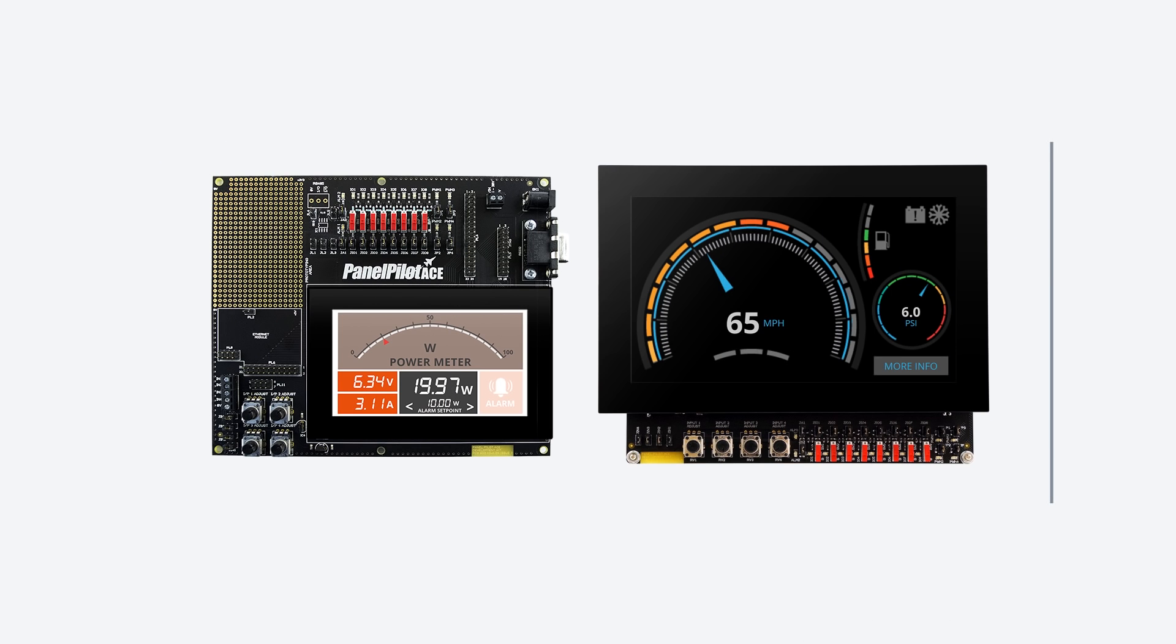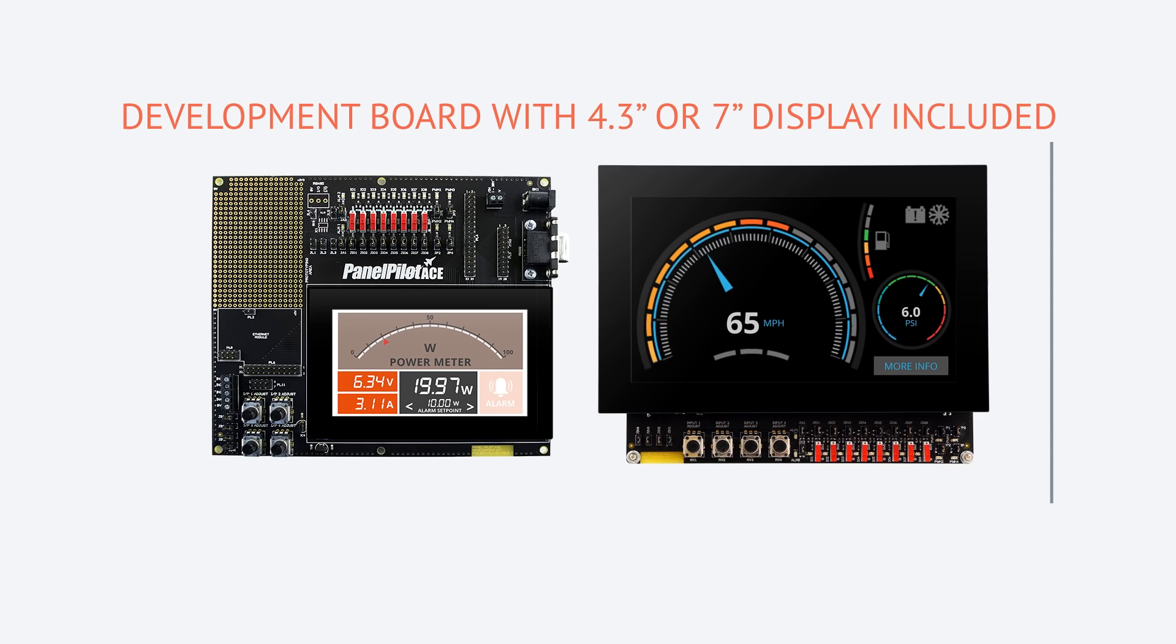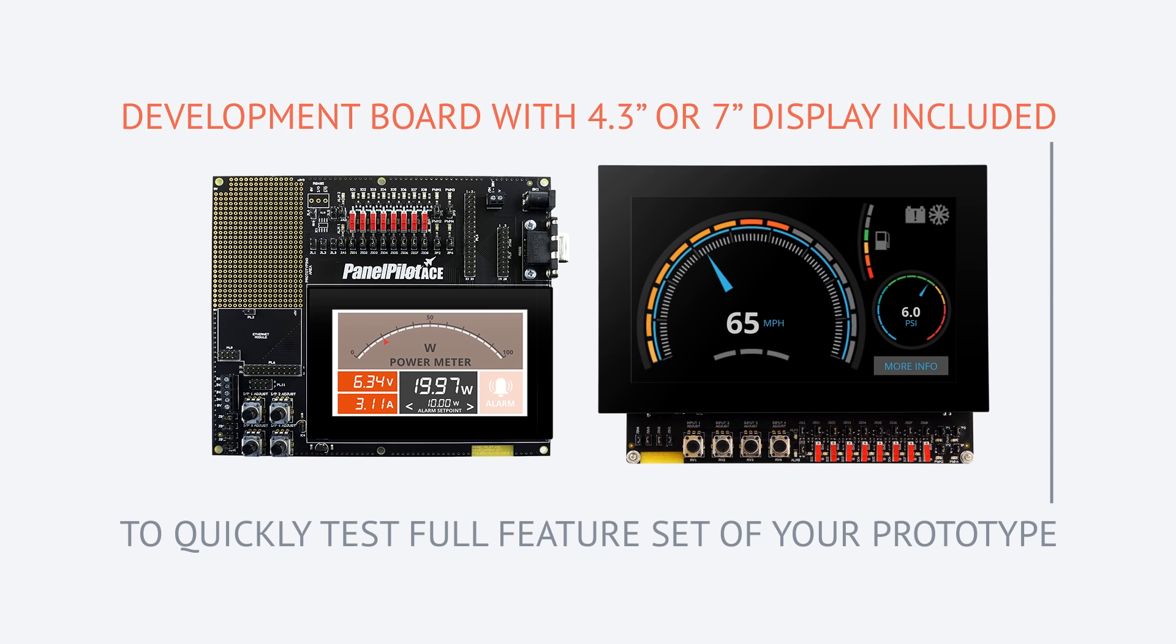When you're ready to see your app in person, a development board with display included is available to quickly test the full feature set of your prototype.